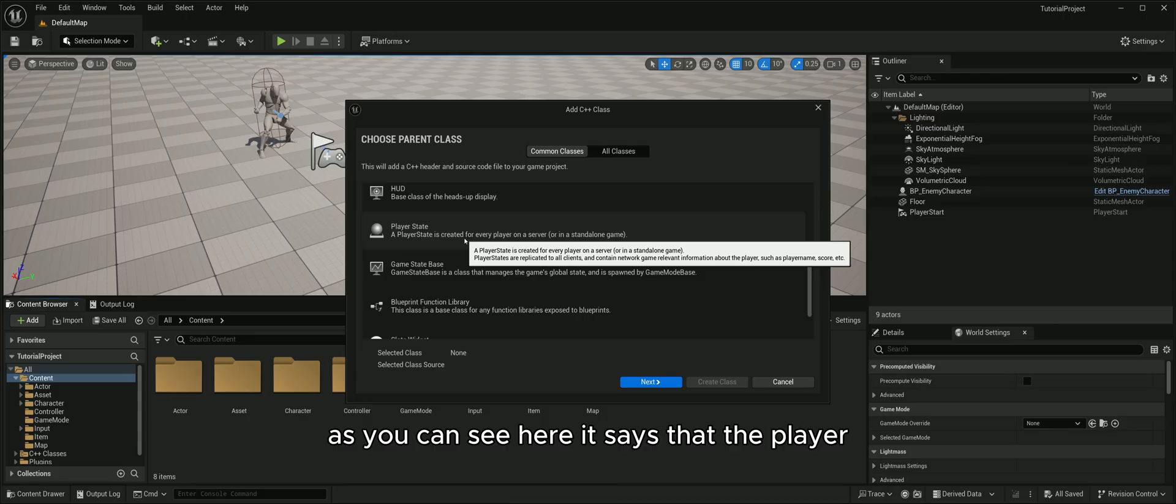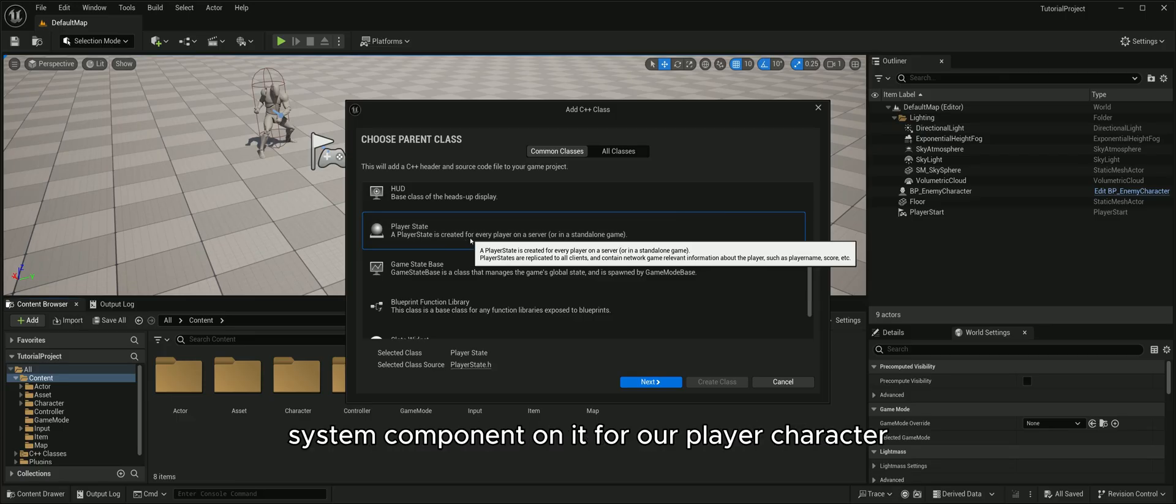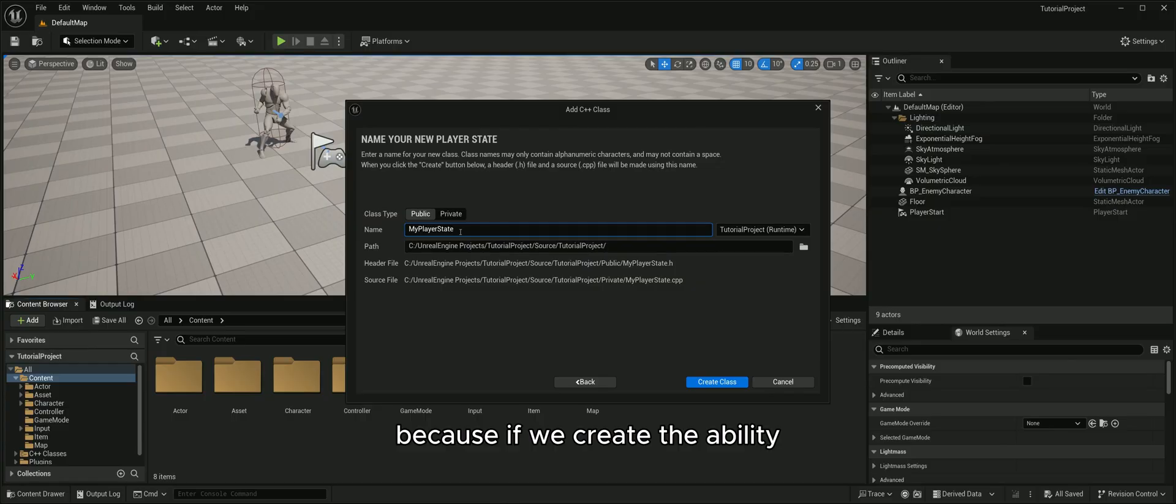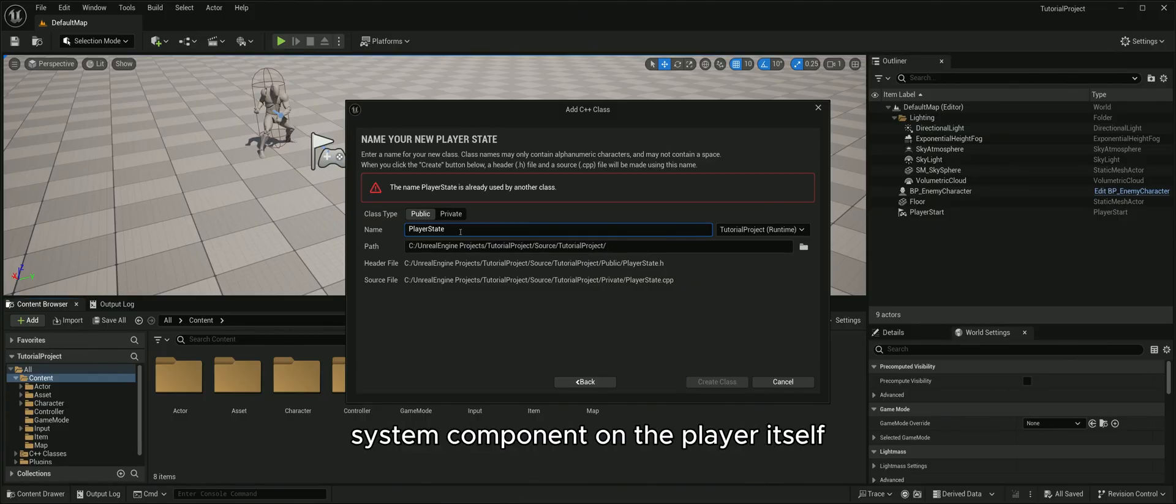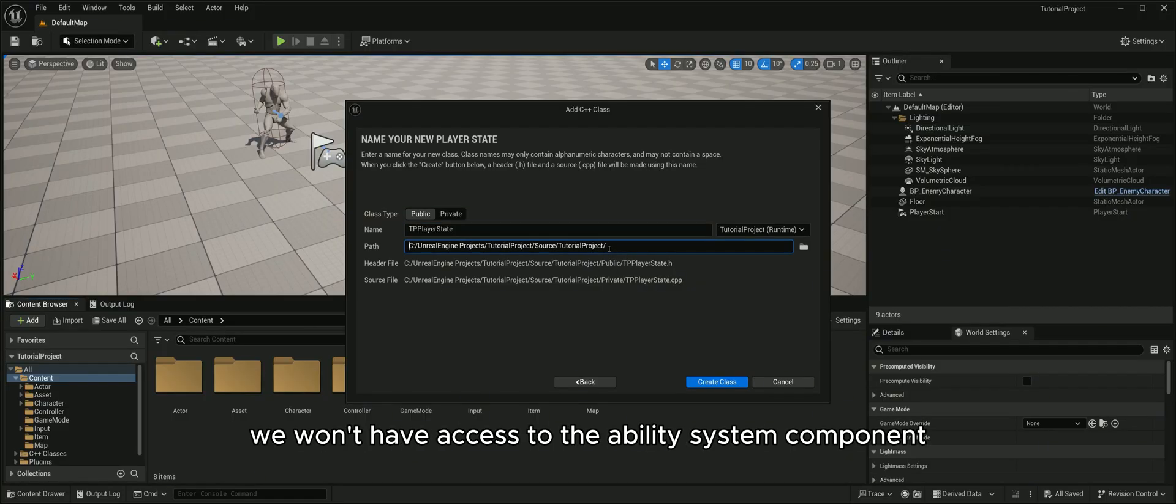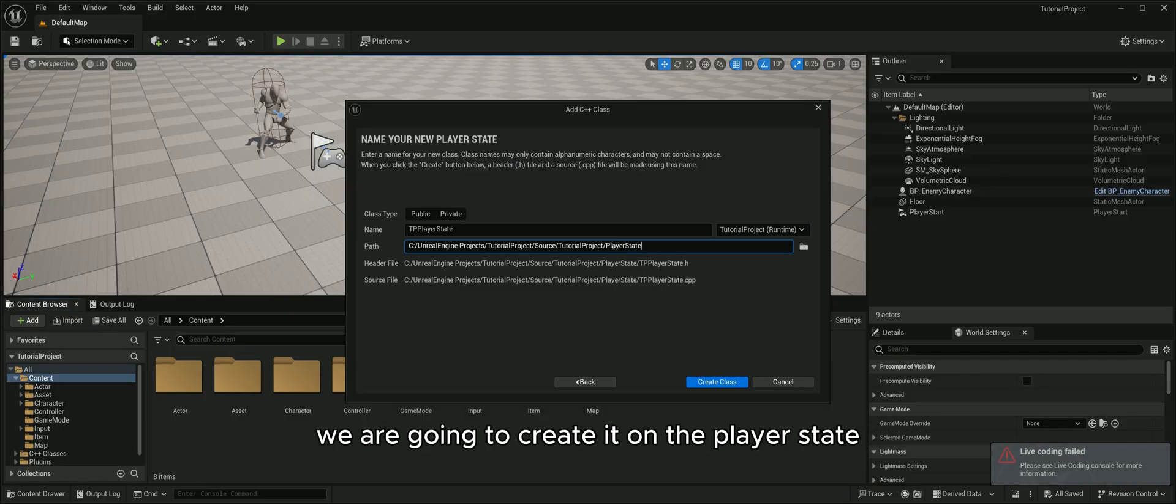As you can see here it says that the player state is replicated to all clients. We are going to keep our ability system component on it for our player character, because if we create the ability system component on the player itself and then the player dies, we won't have access to the ability system component. So instead we are going to create it on the player state.